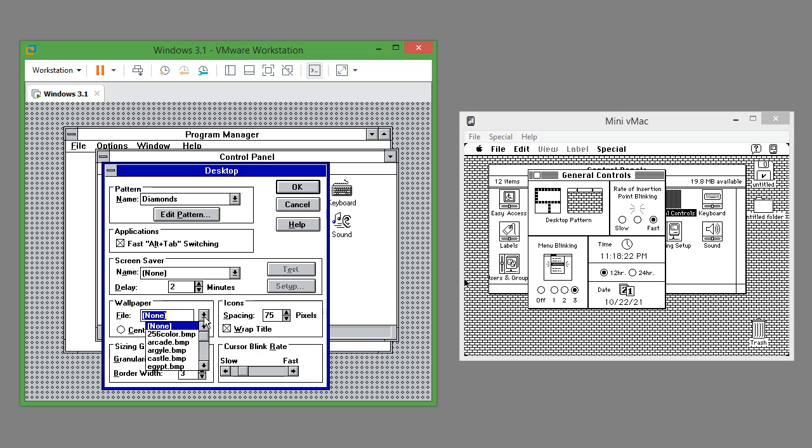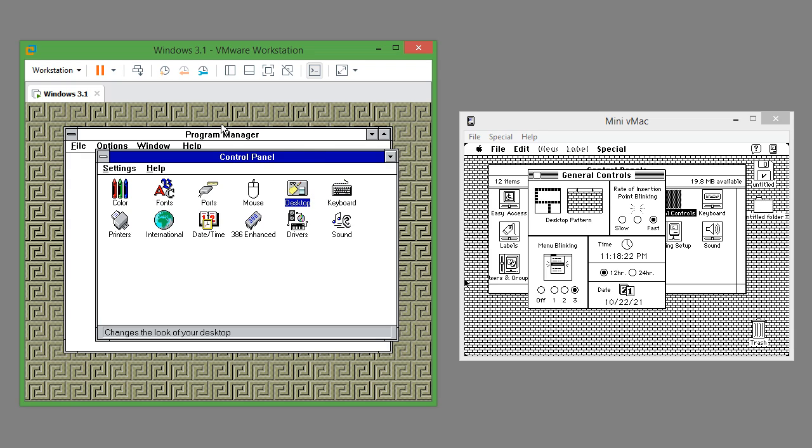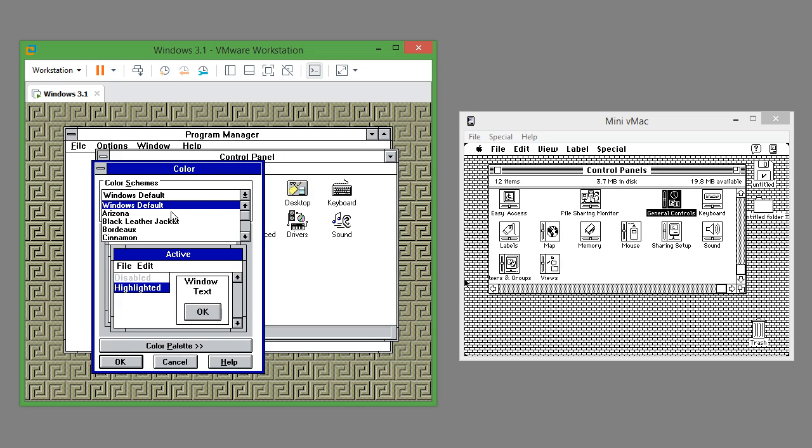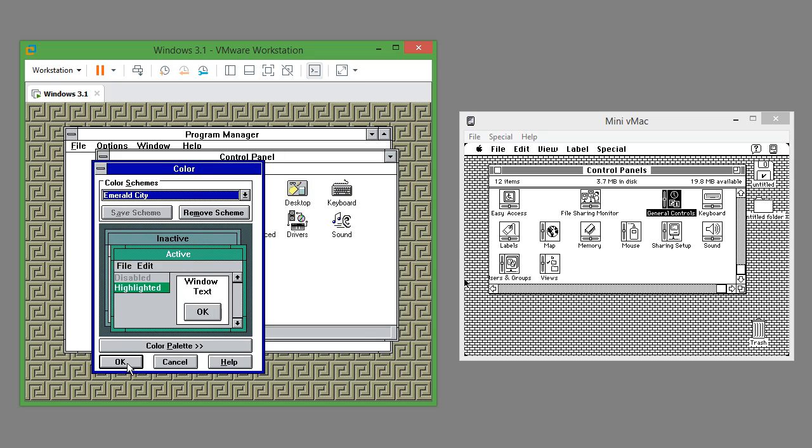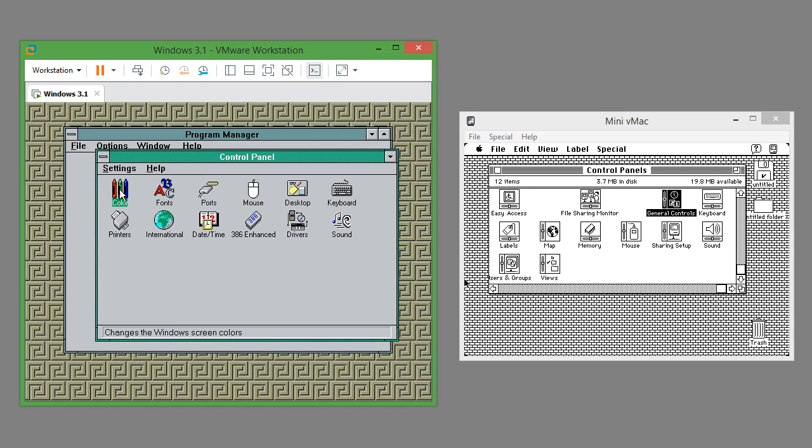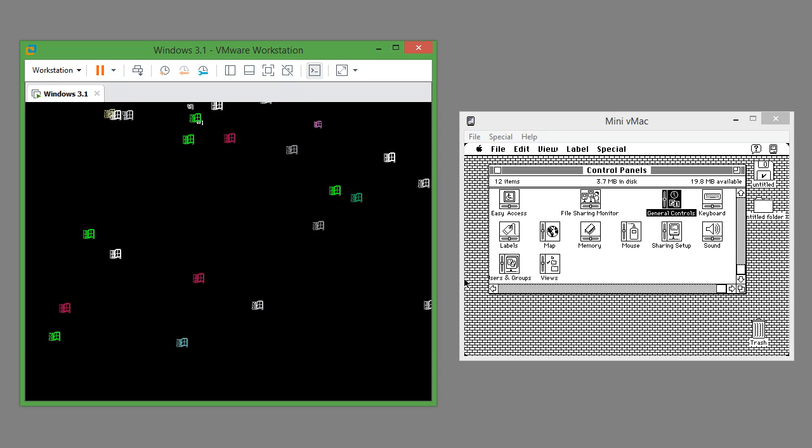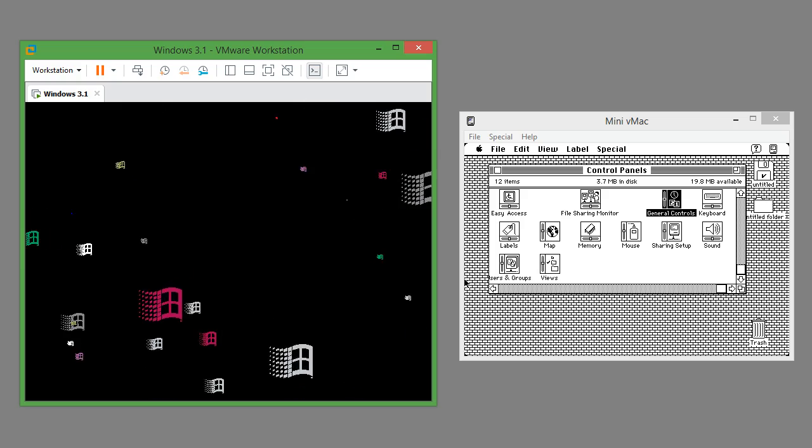In Windows 3.1 you can also have a wallpaper which you cannot do in Mac OS 7.0.1. In Windows 3.1 you can also change the color scheme which you cannot do in Mac OS 7.0.1. In Windows 3.1 you can also have a screensaver.